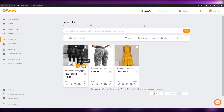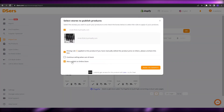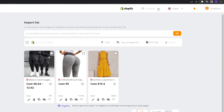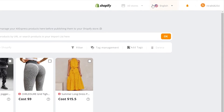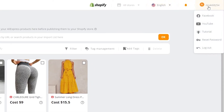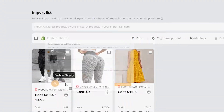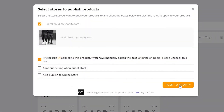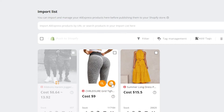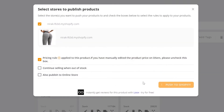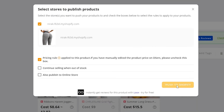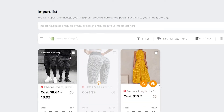Next, all we've got to do is just simply push it to our Shopify store. My Shopify store is connected, so I just click on Push to Shopify, and then my product is going to be pushed over to the Shopify store. Let's just wait for that — there we go, it's being pushed over there.